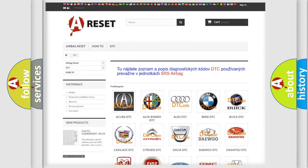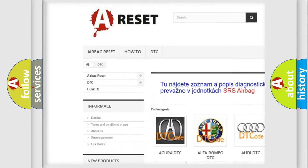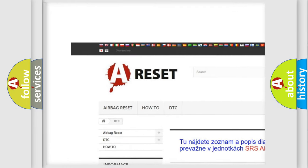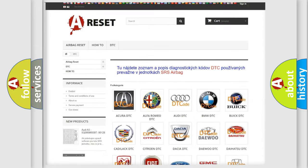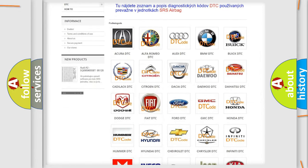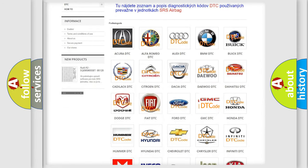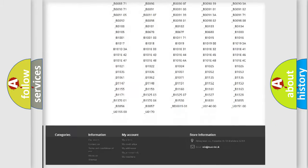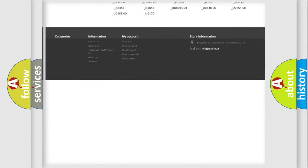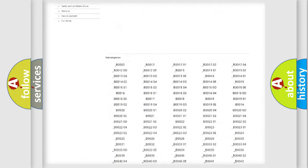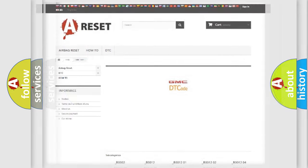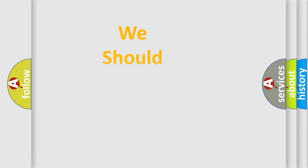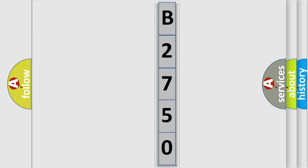Our website airbagreset.sk produces useful videos for you. You do not have to go through the OBD2 protocol anymore to know how to troubleshoot any car breakdown. You will find all the diagnostic codes that can be diagnosed in GMC vehicles, also many other useful things. The following demonstration will help you look into the world of software for car control units.